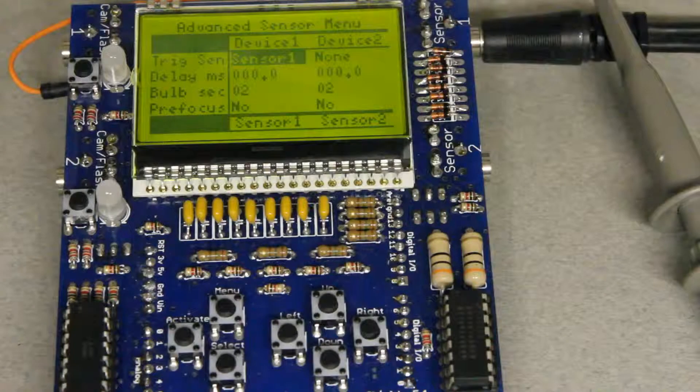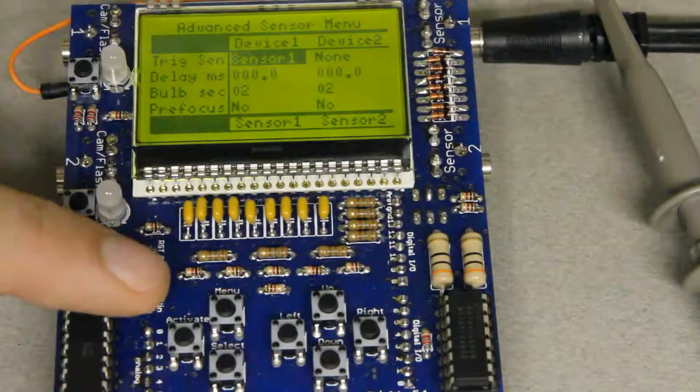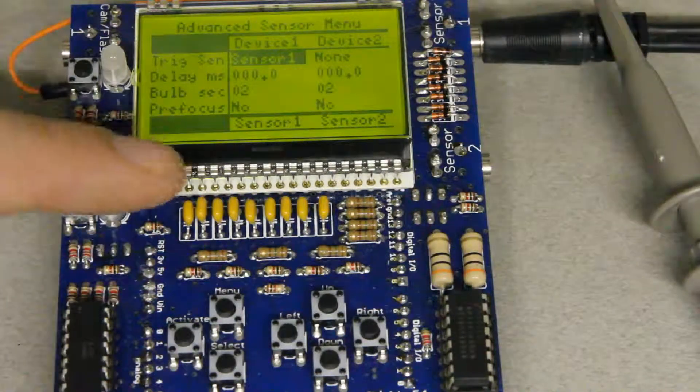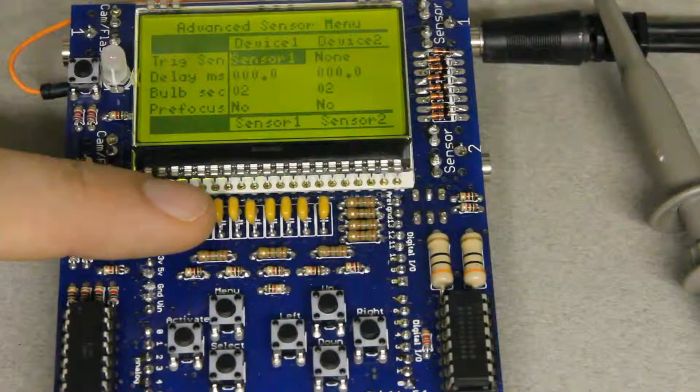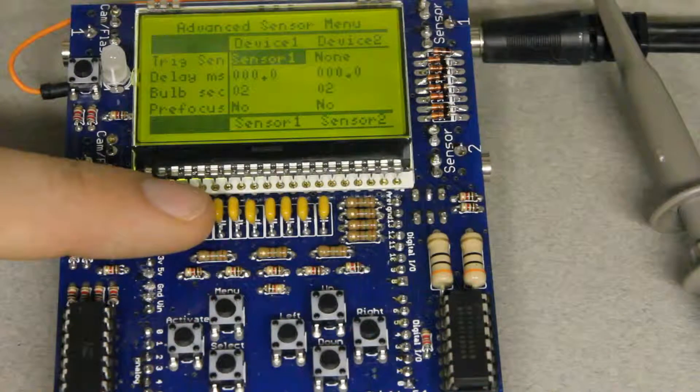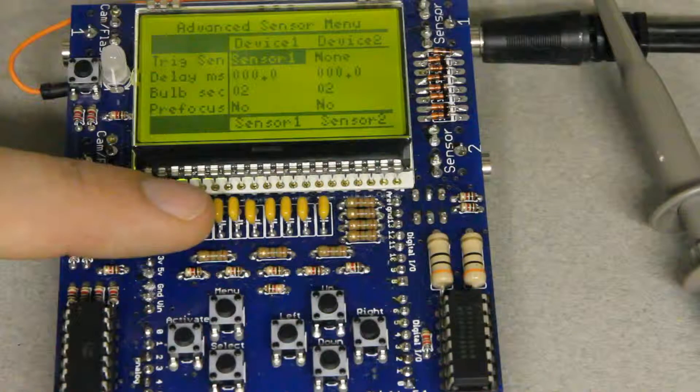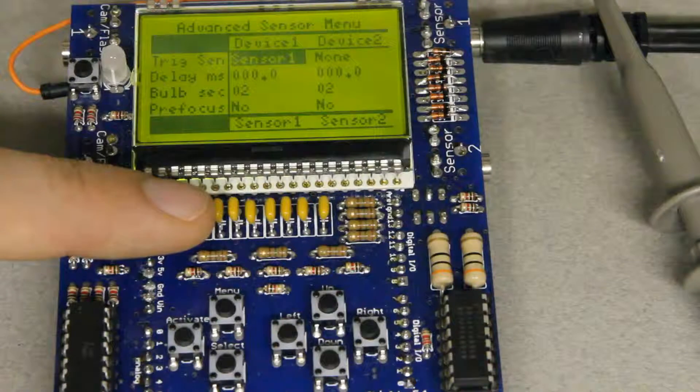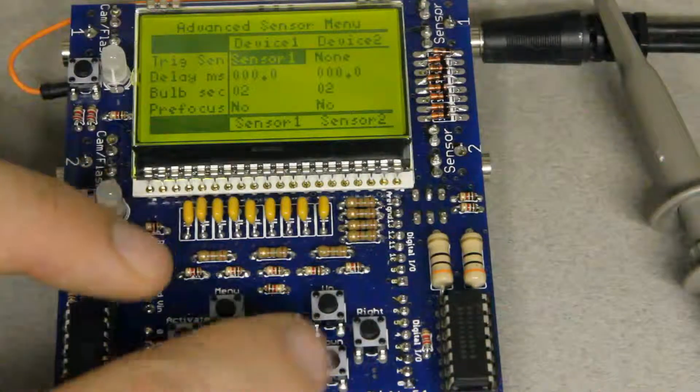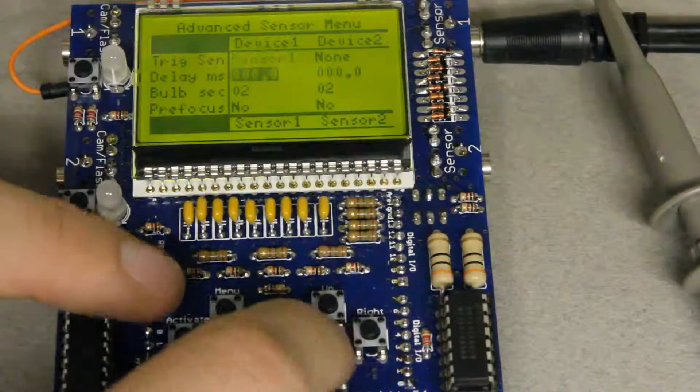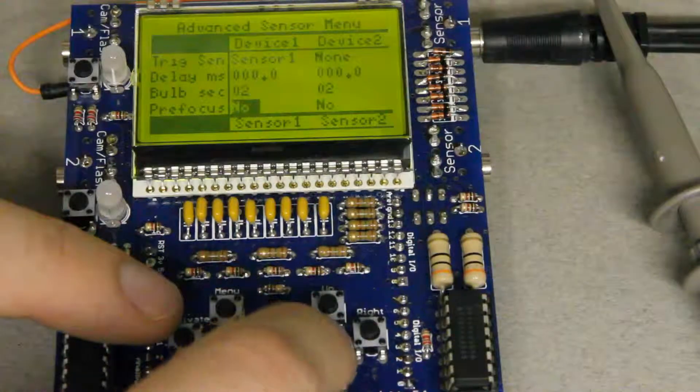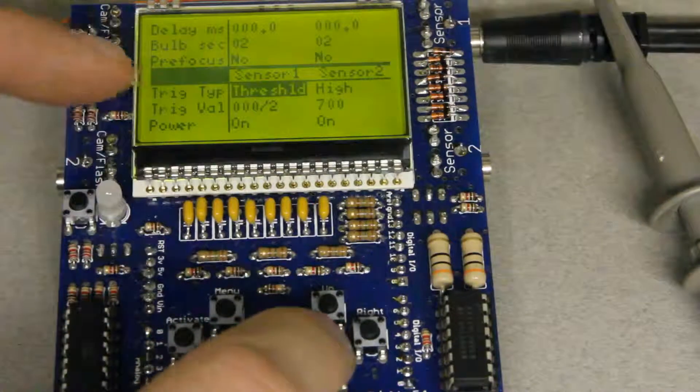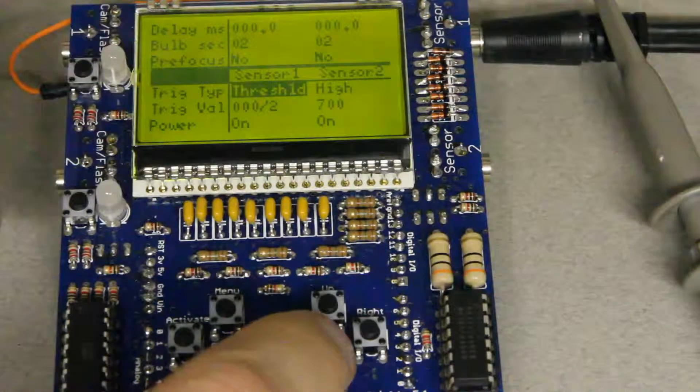So now I'll show you the software settings that I'm using when running these experiments. This is a beta version of the camera axe software that I'm using right now but when I release the 5.1 version of the software it'll include these changes. So pretty much everything's the same on this menu in the new software except for trigger type and trigger value.